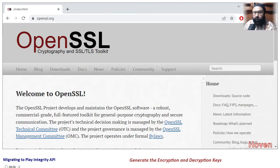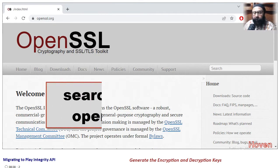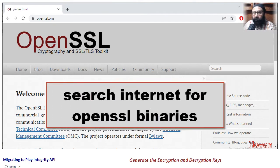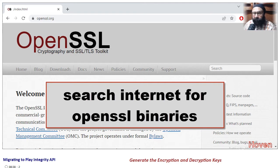You will have to obtain the binaries of OpenSSL by searching the resources on internet. Make sure that you get them from a trusted website.